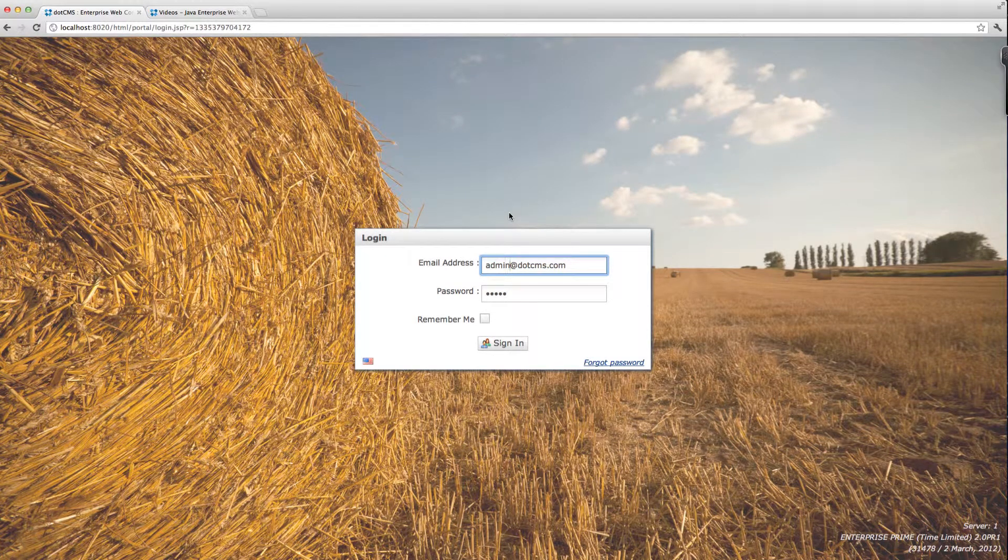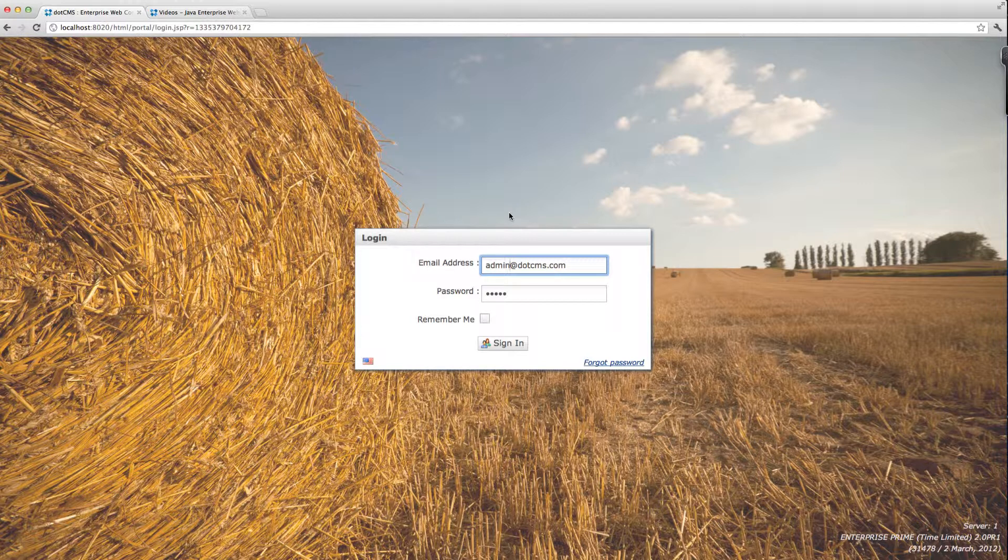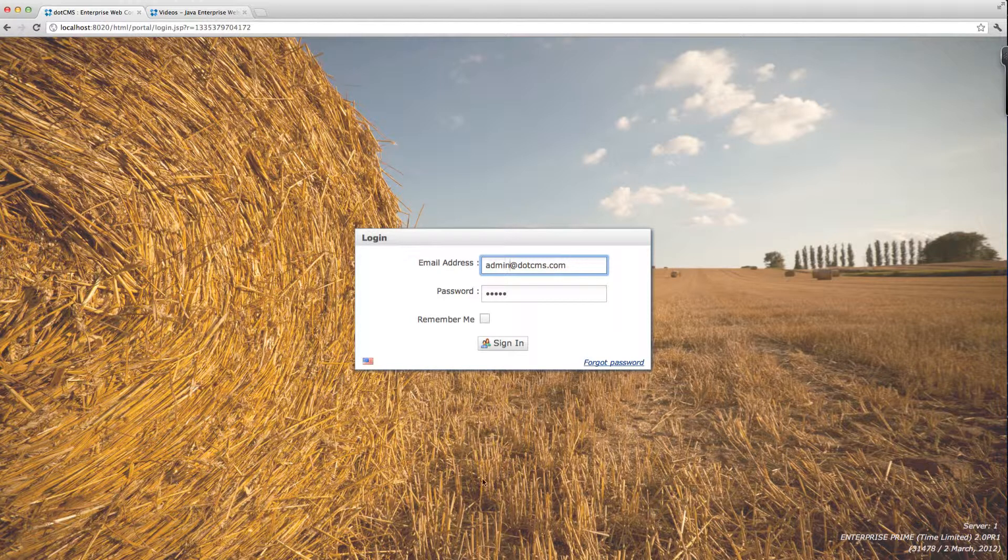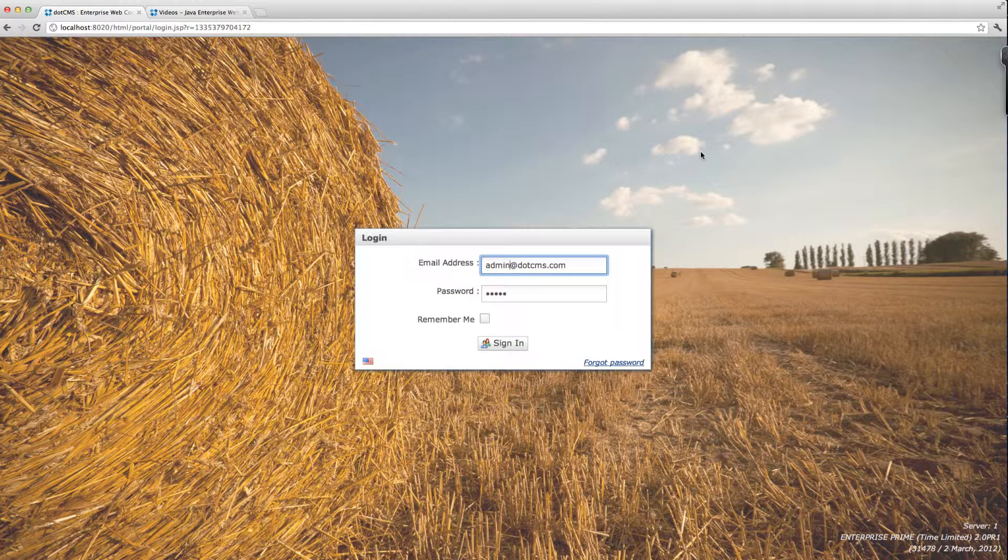Welcome to our video where we'll show you the new admin personalization options in .cms 2.0. I'm here at the login page and as you can see now we have a background image. This is new in .cms 2.0.